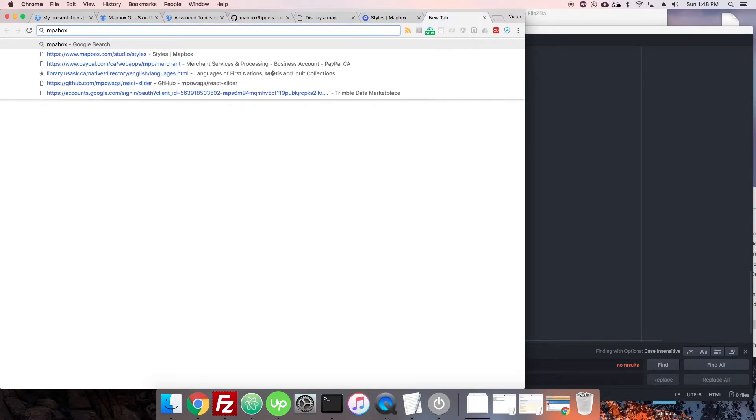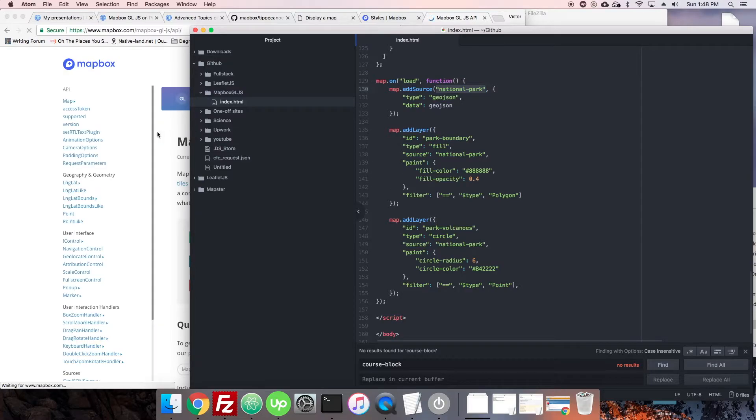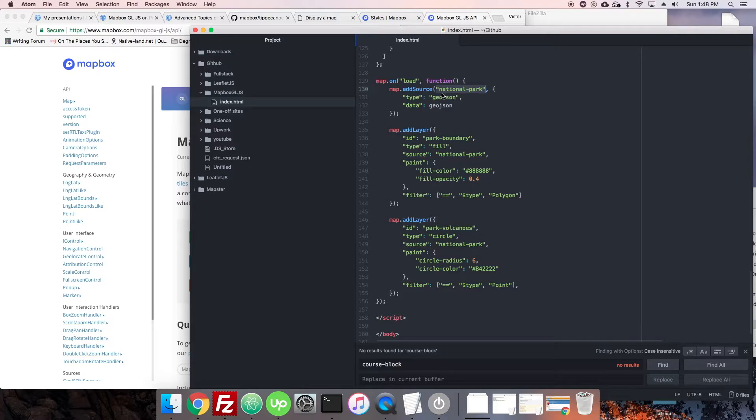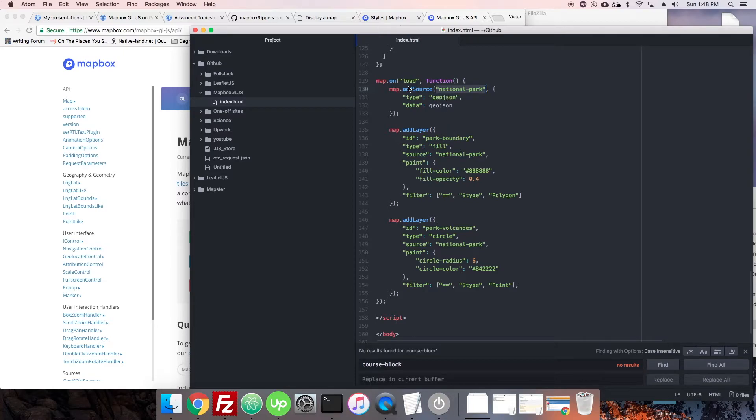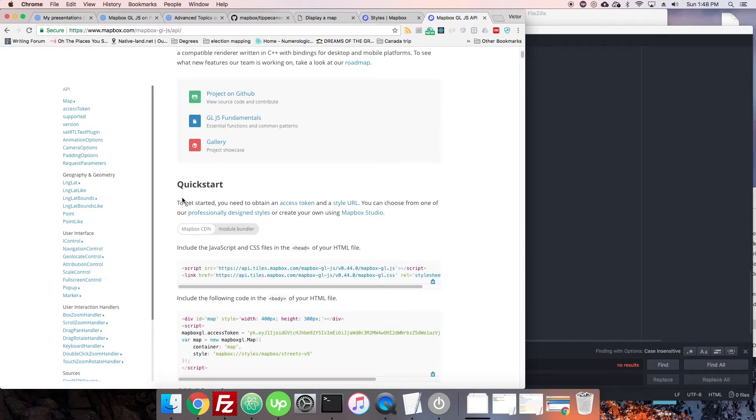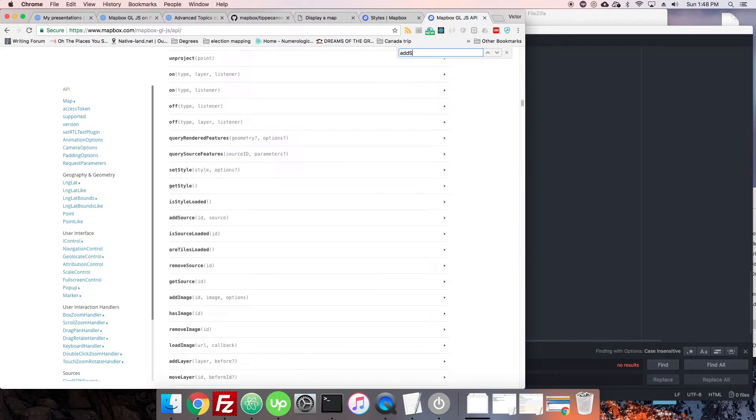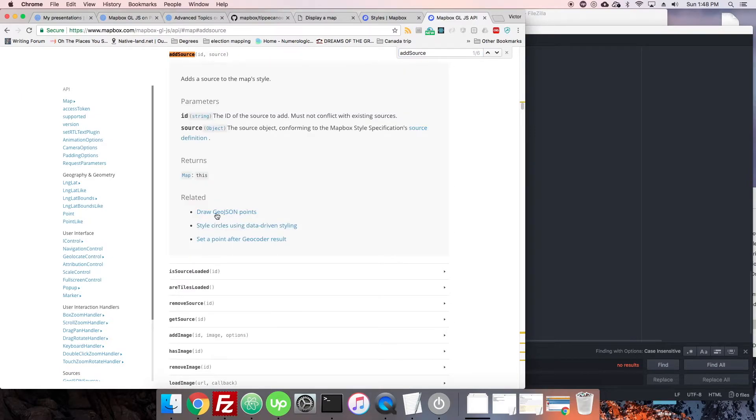Most often, you're going to actually put it directly here. The source is National Park. You can see I also put the source as National Park here, and you can see that that is the same name I gave to the source right at the beginning. So, let's head to the Mapbox API.